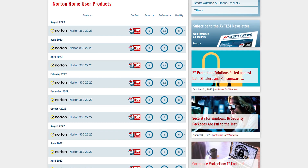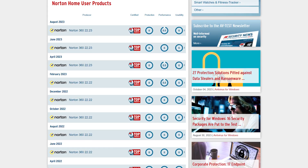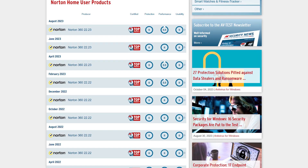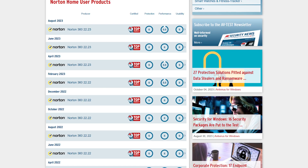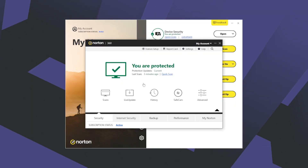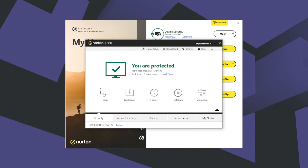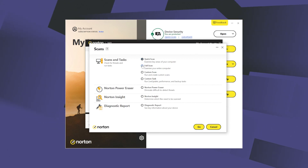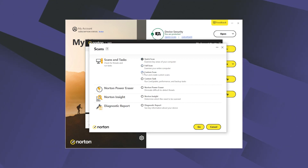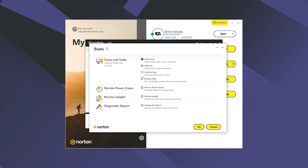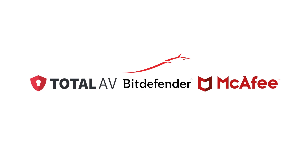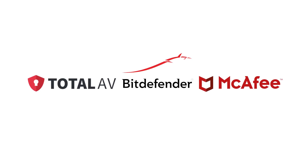Instead, look for reputable paid products that have perfect malware detection rates on test sites such as AVTest. I personally use Norton 360, since it has perfect malware detection rates and has been an industry favorite for ages.